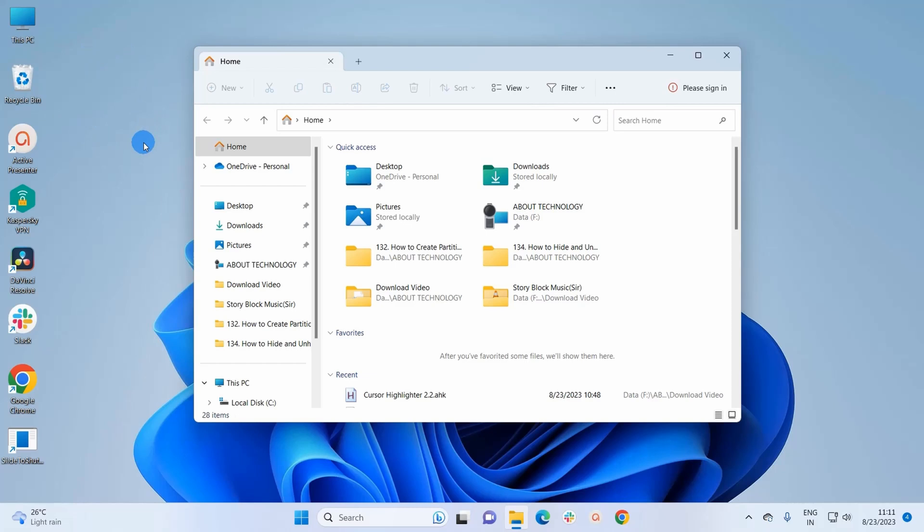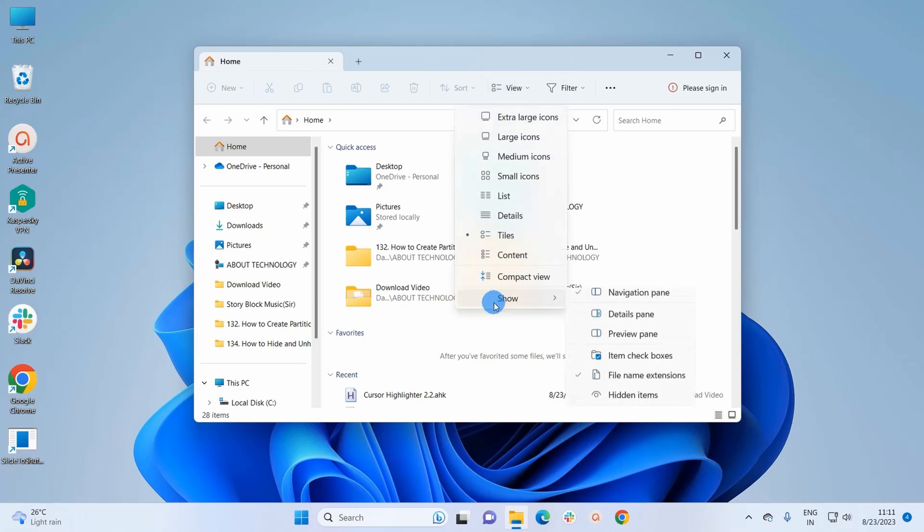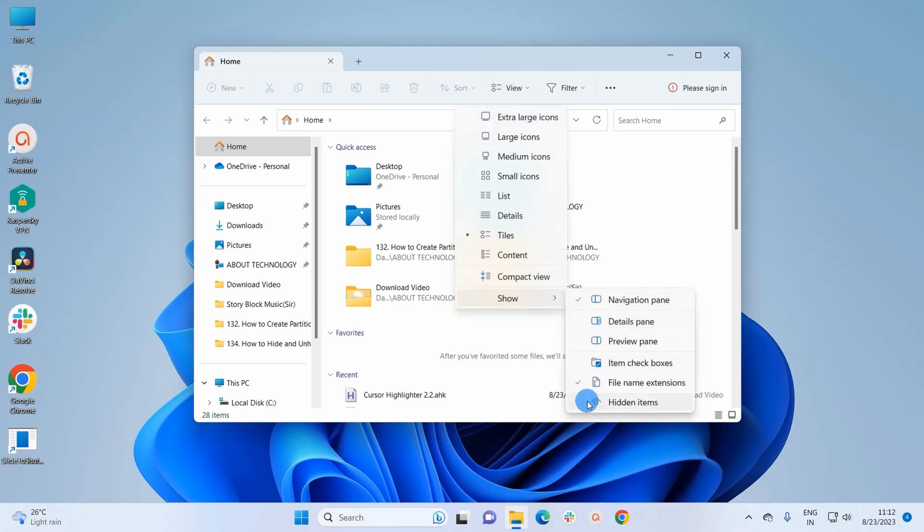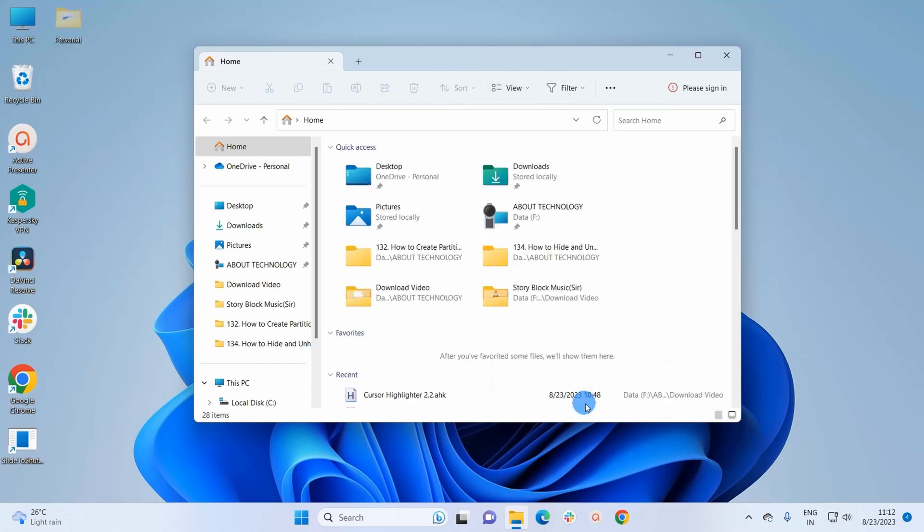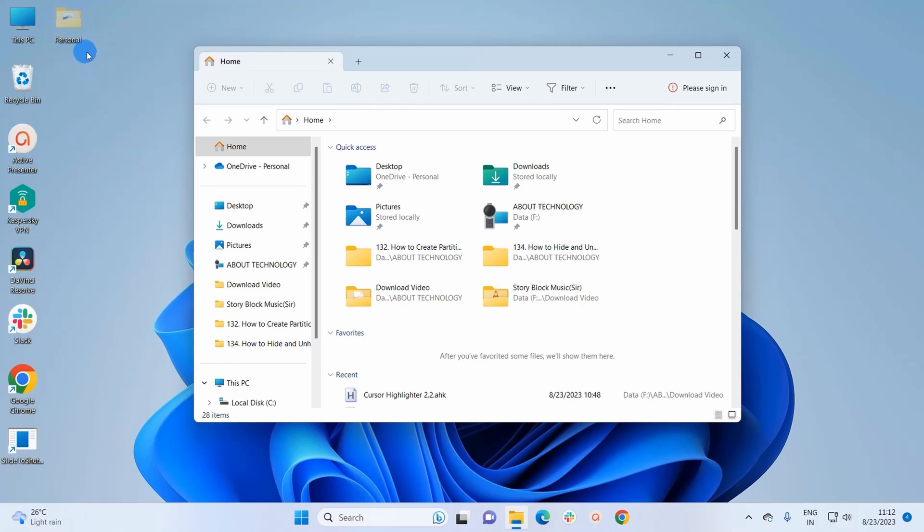Now, if you want to unhide this folder again, you simply have to go to View, click on Show, and here you have to check hidden items. Now, if you can notice, this personal folder has started appearing again but still it is appearing in hidden mode.